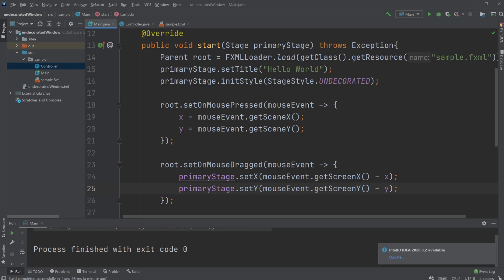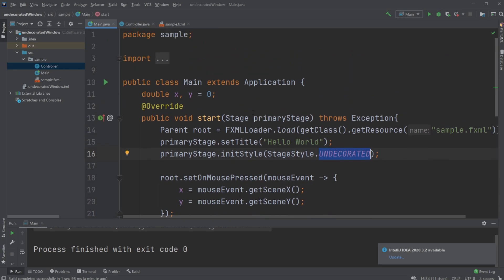So this is the basics of an undecorated stage style. If you enjoyed this video please leave a like and subscribe and I wish you all a wonderful day.